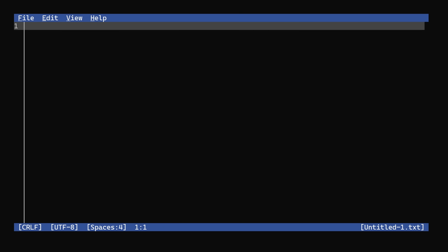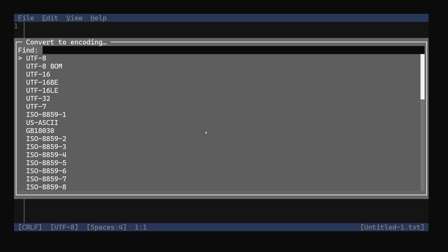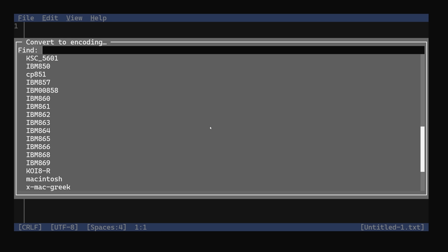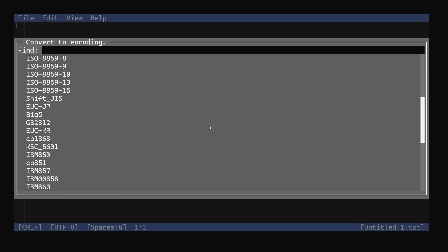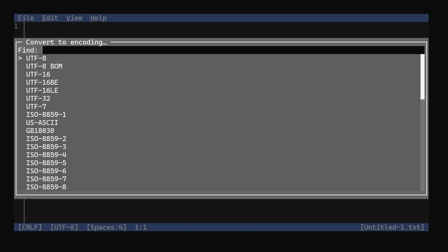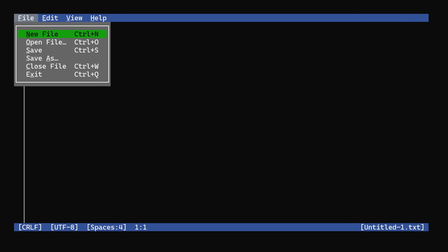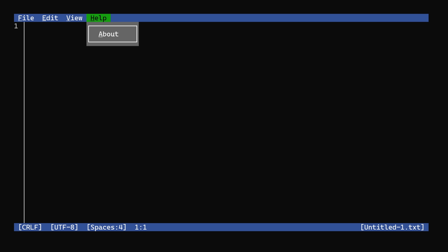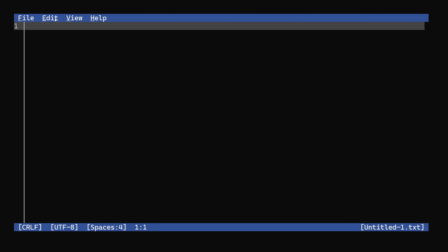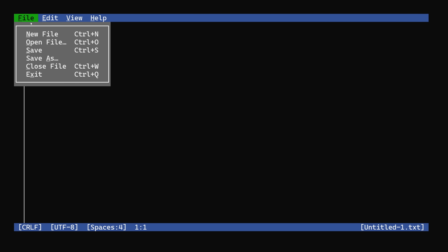Microsoft Edit looks a bit retro but it has some modern touches, like support for a bazillion encoding standards. And while you can use the Alt key to access menus like it's 1991, you can also just use the mouse. The question is: why? Why create a command line text editor for Windows?